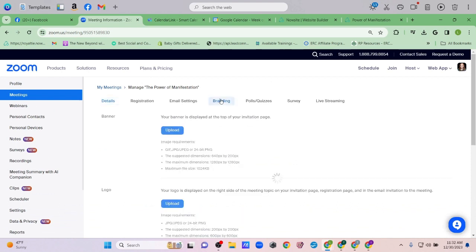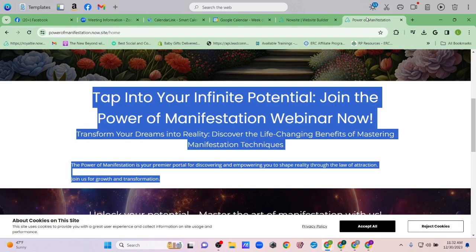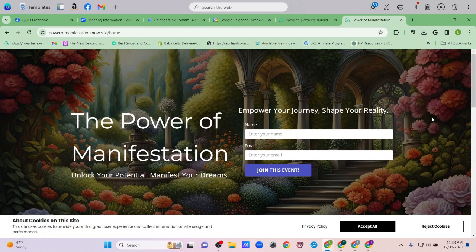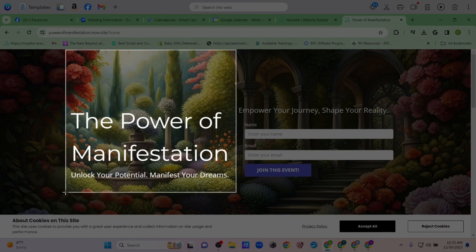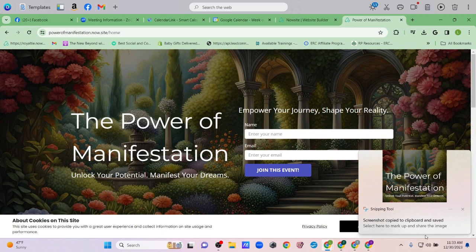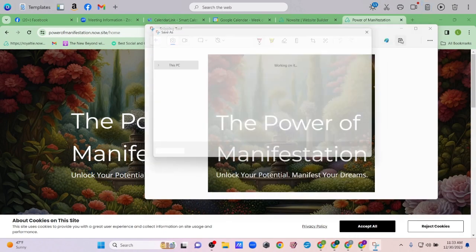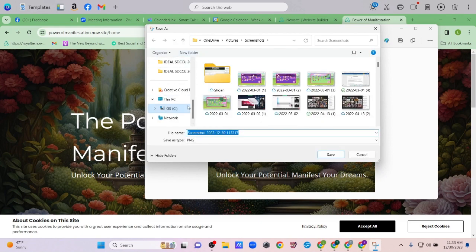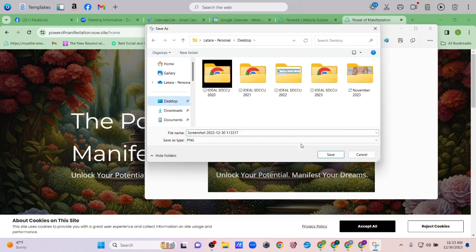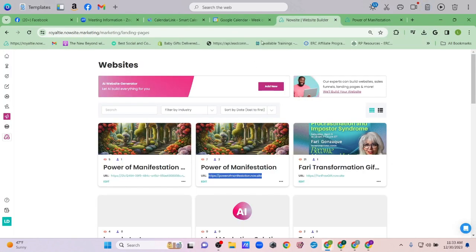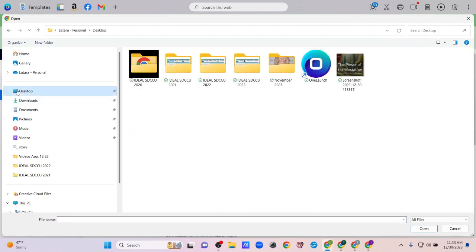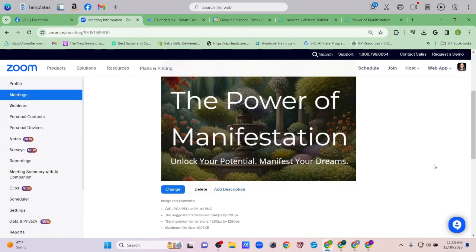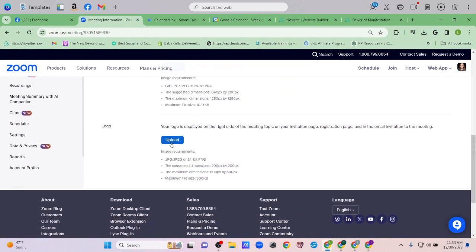Now I'm going to go into Branding and upload an image. I can easily just do a screen grab — print screen — so this doesn't have to be fancy. I'll save that to my desktop, then upload it here and check the dimensions. Perfect, that looks great. You can also upload a logo if you want, but I just wanted that image.